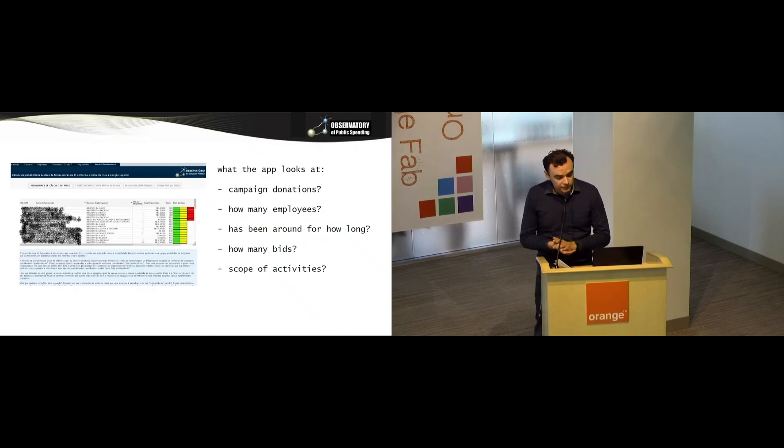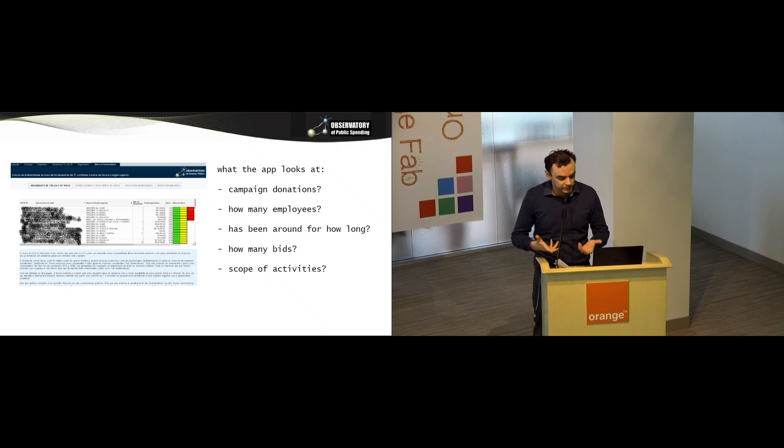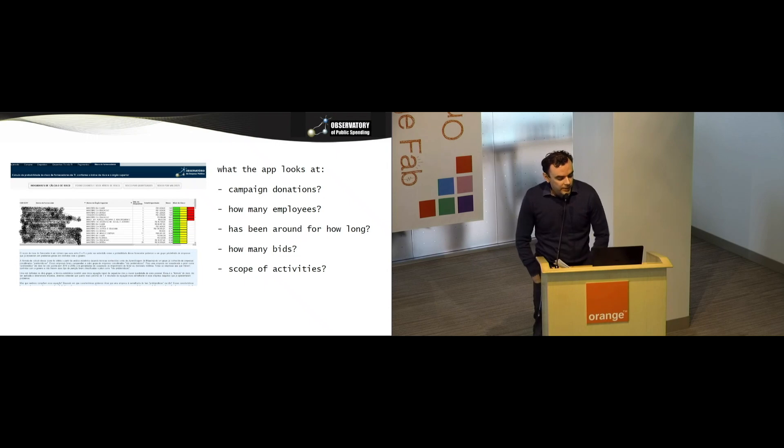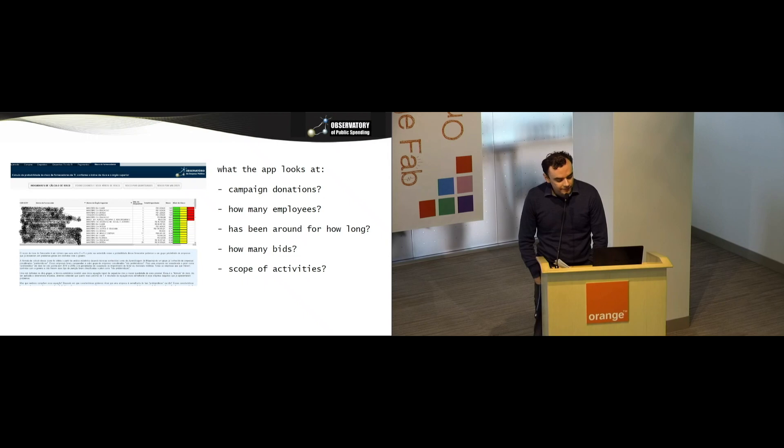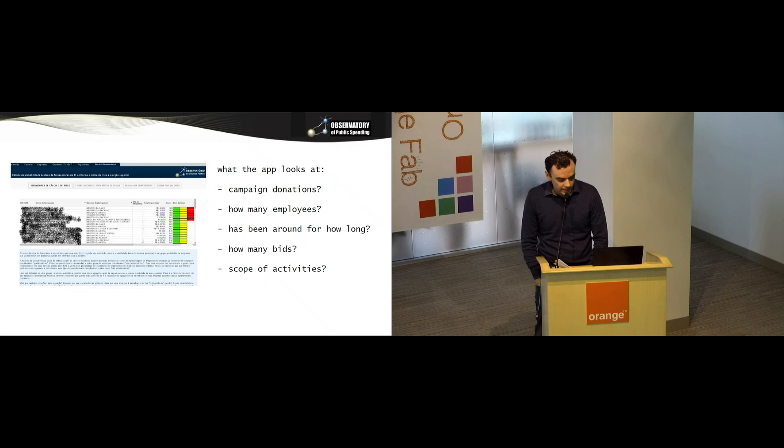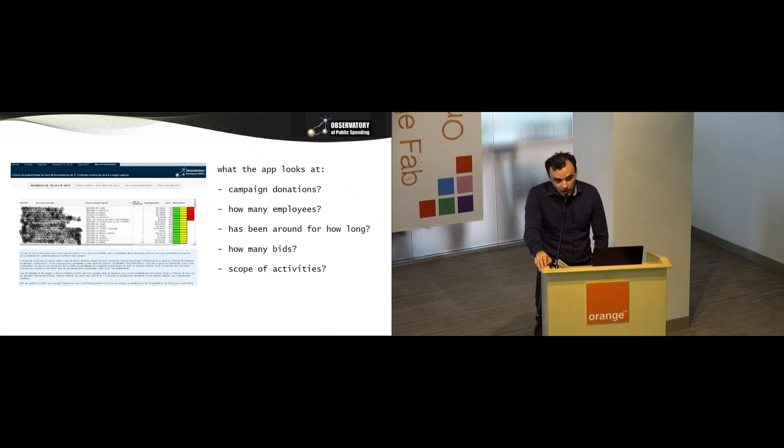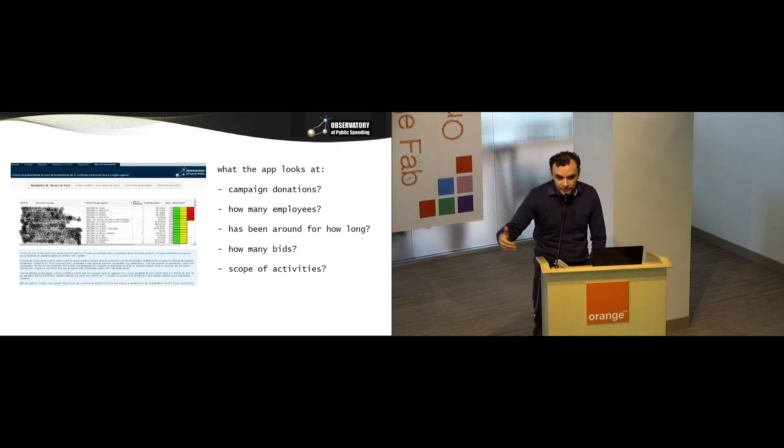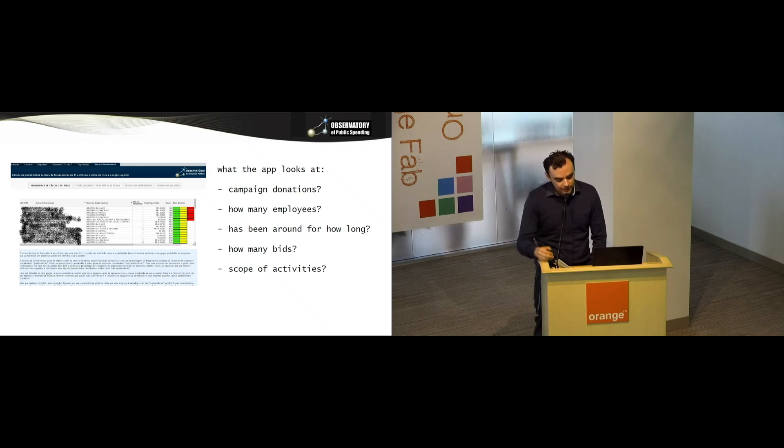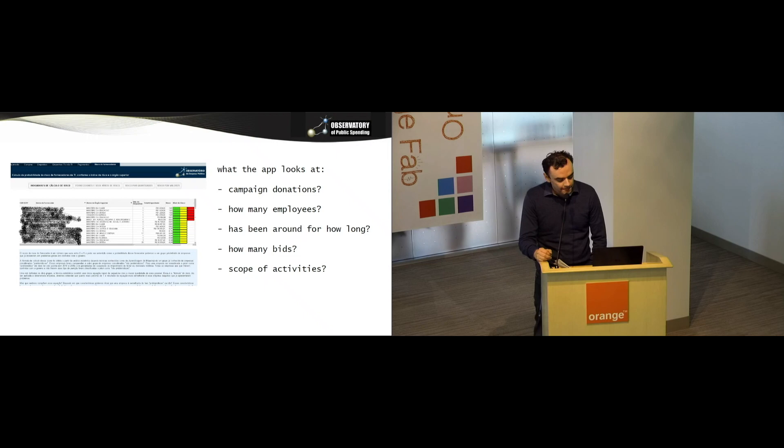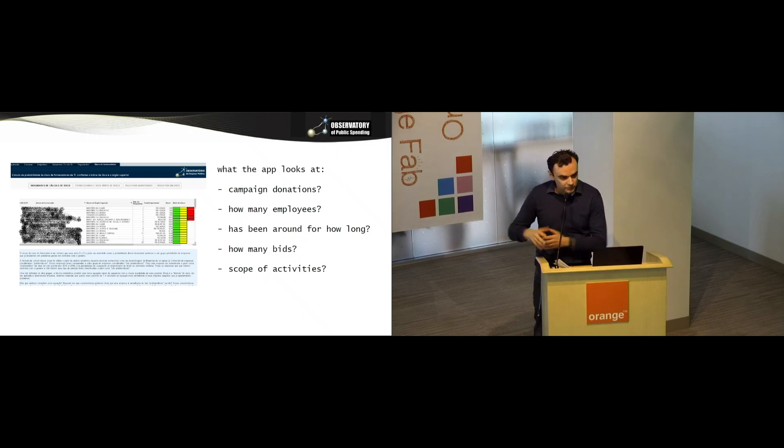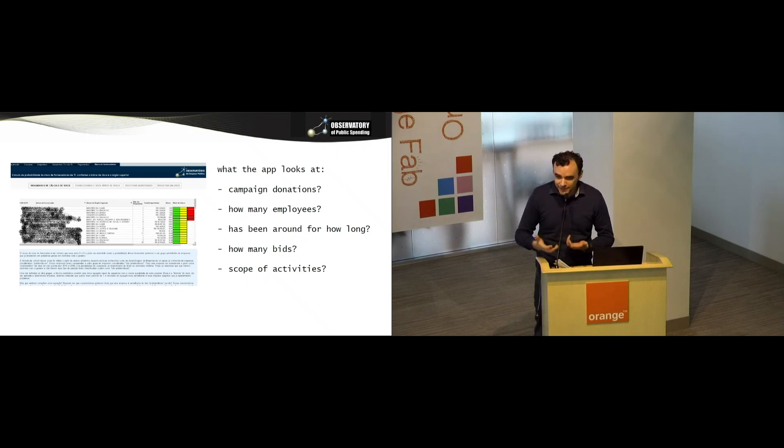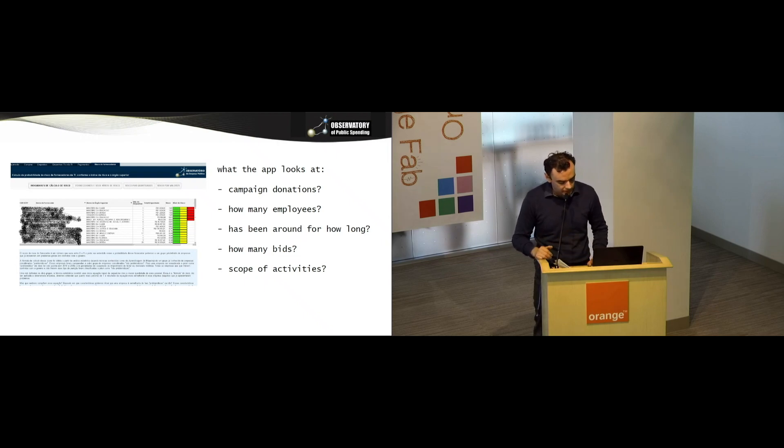How did we do this? We trained a machine learning algorithm. We feed the machine lots of attributes, lots of variables. Has the company donated to any political campaigns in the past? How many employees does it have? Has it been around for long, or is it a new company? How many bids were there in the auction that that company won? Because that tells us how competitive it was. In principle, the more competitive the auction is, the less likely you are to find any problems later. The scope of activities, so is it only a construction company or do they do other stuff? We've found that the more activities a company does, the more likely the risk that it will do something wrong at some point.